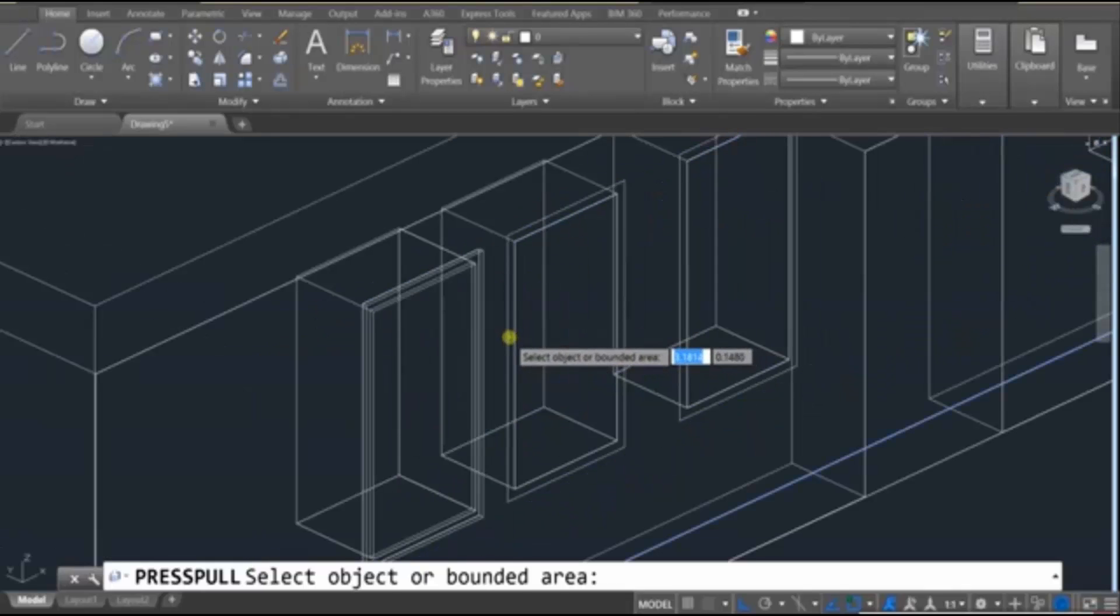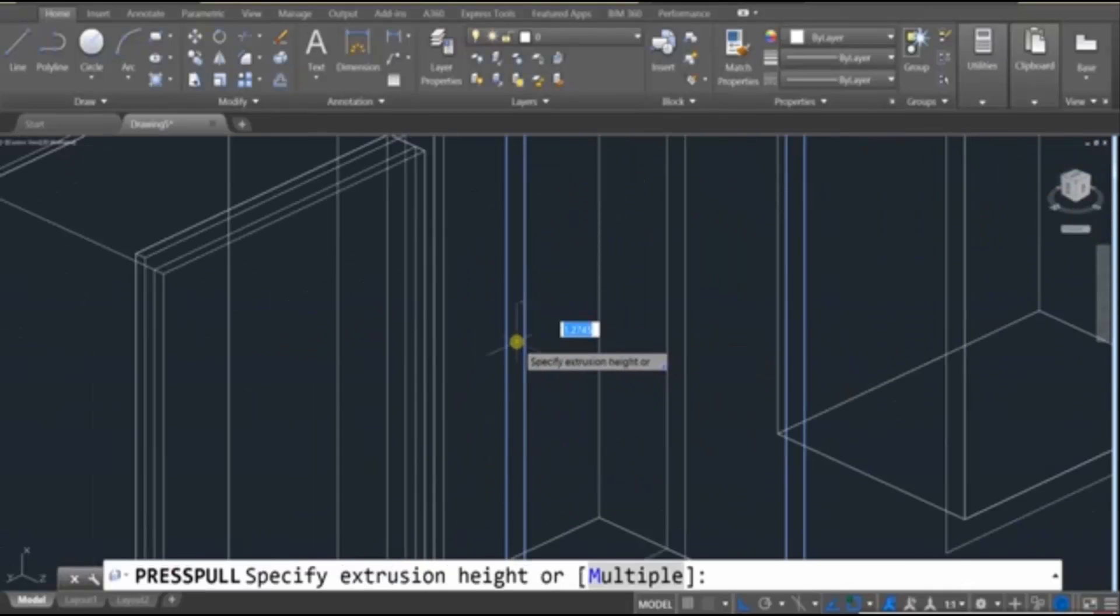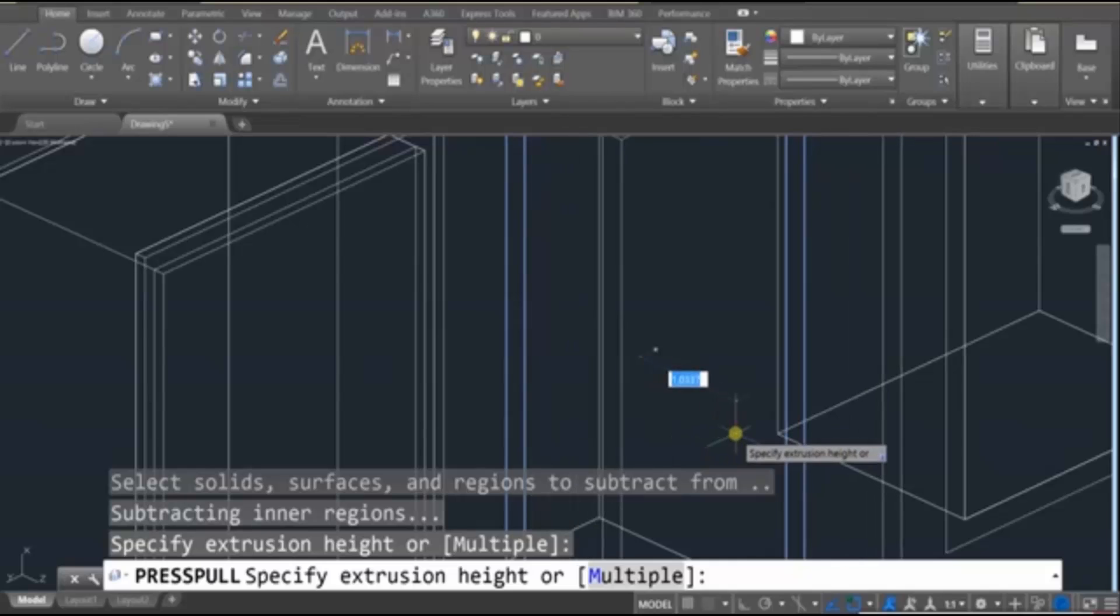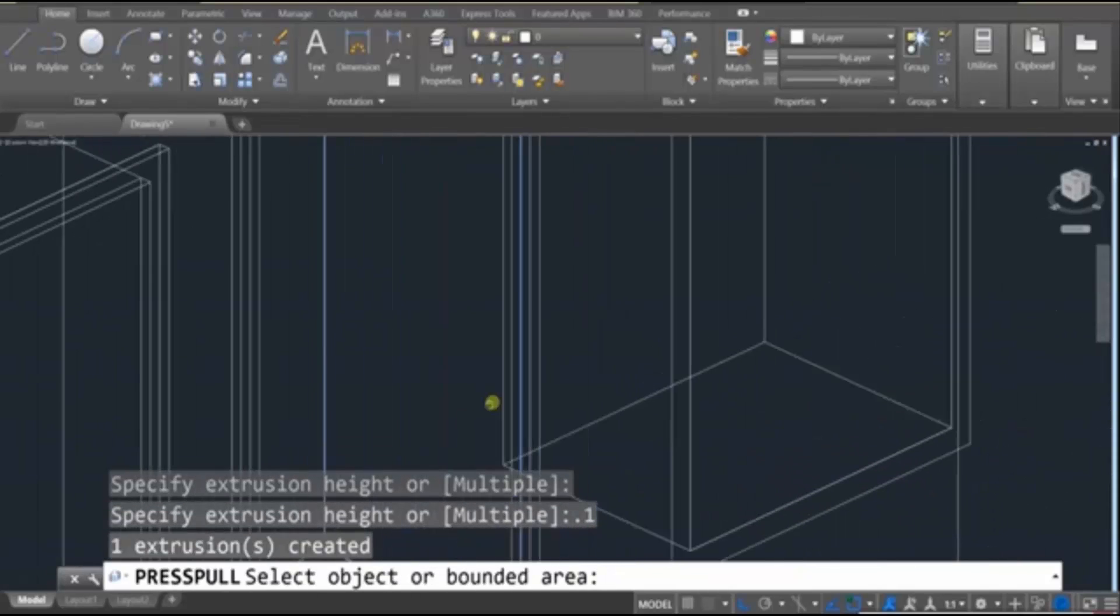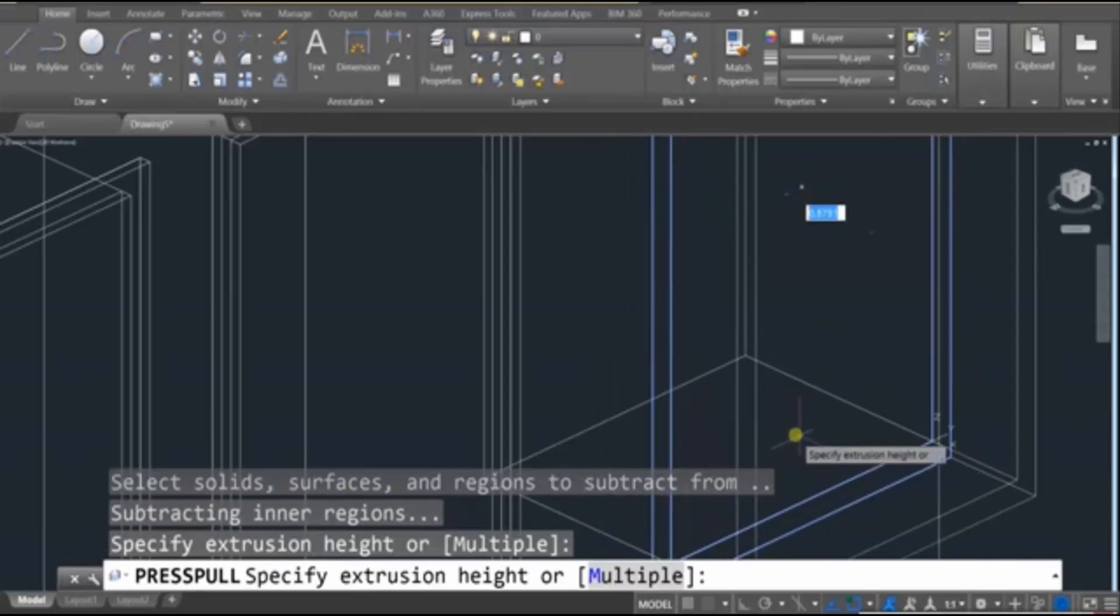And we can do that for each of these. Just go find the center, drag it out, type in 0.1, type in Enter. And it's just that quick.